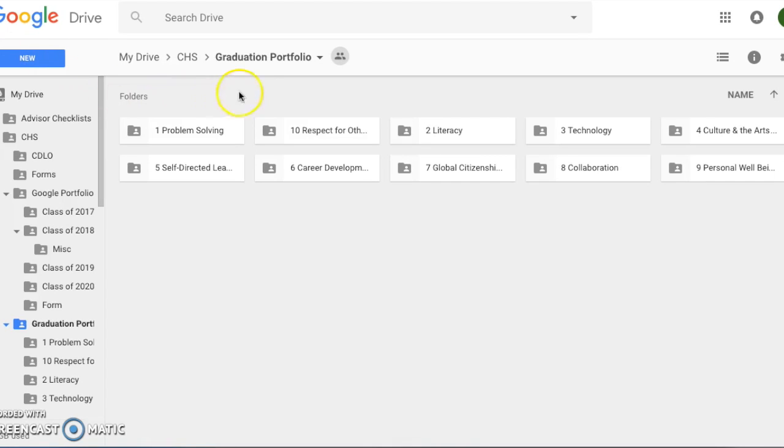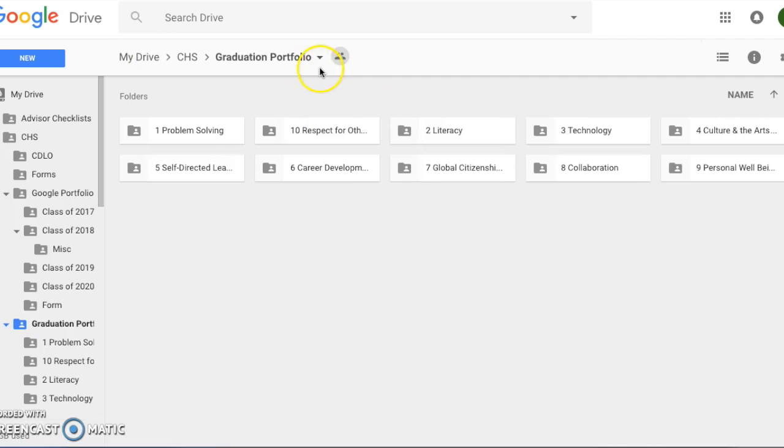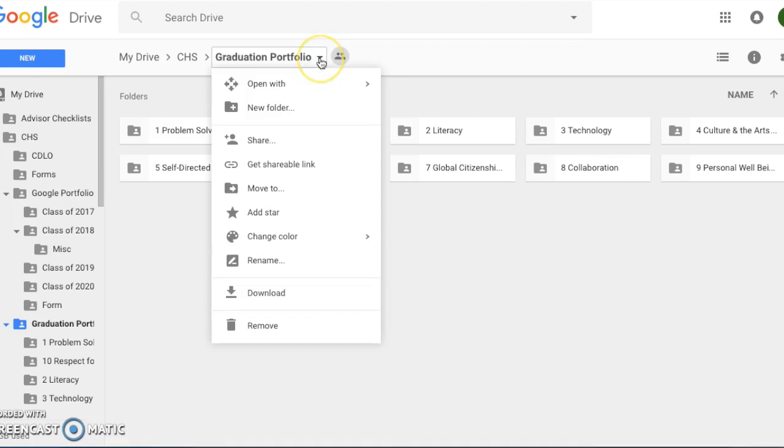Before you upload anything, just make sure that your portfolio sharing settings are set properly. If you're unsure, click on the drop-down arrow next to graduation portfolio.